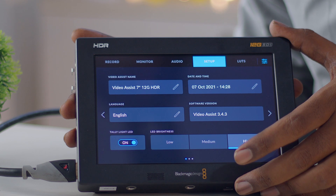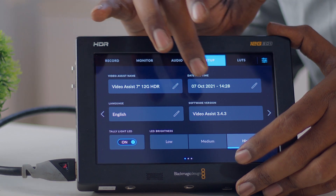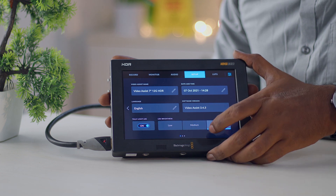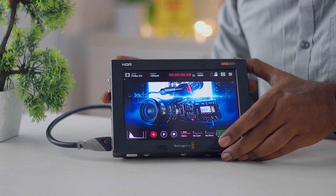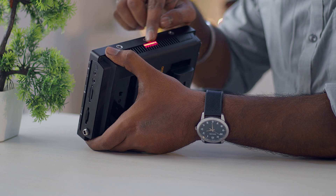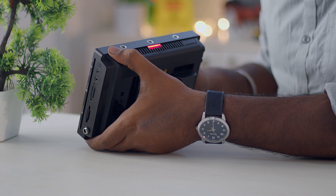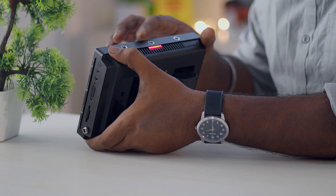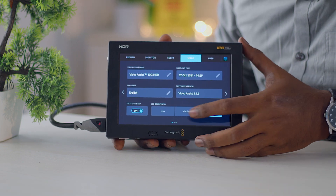The setup page lets you change your Video Assist name, date, time, and language, and check the firmware version. There is also a tally brightness setting — when you hit record, a tally light indicator on the back lights up to show recording is in progress, and it turns off when you stop. This tally light brightness is configured on the setup page.